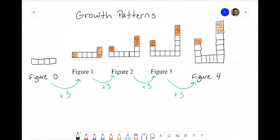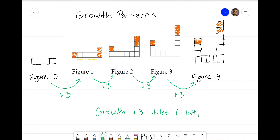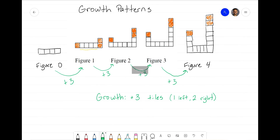So our growth pattern was plus three tiles — and to be more specific, one on the left and two on the right. That is our growth pattern for this set of figures.